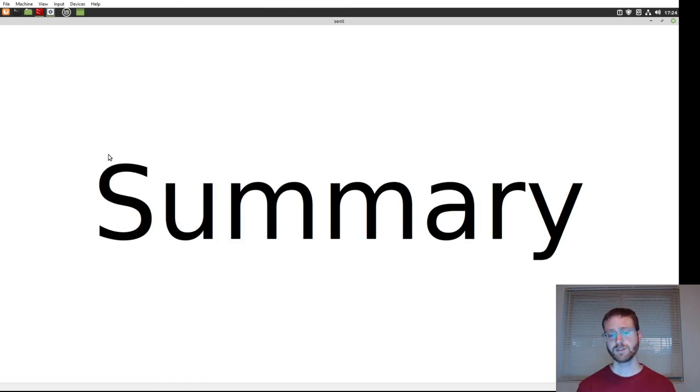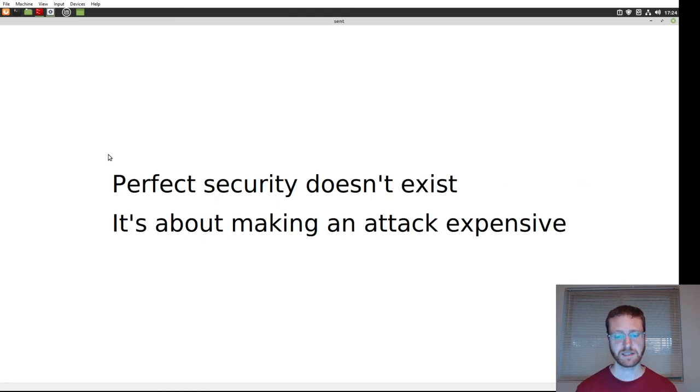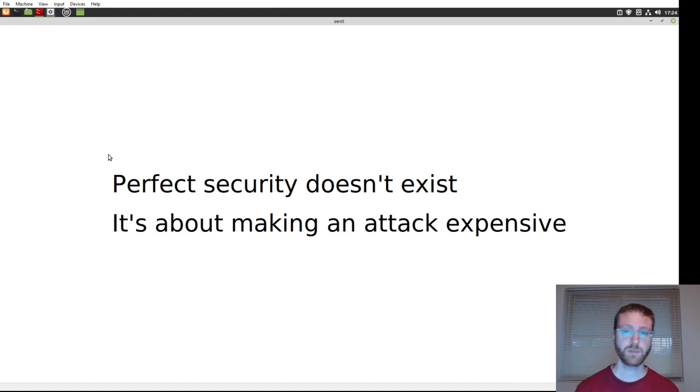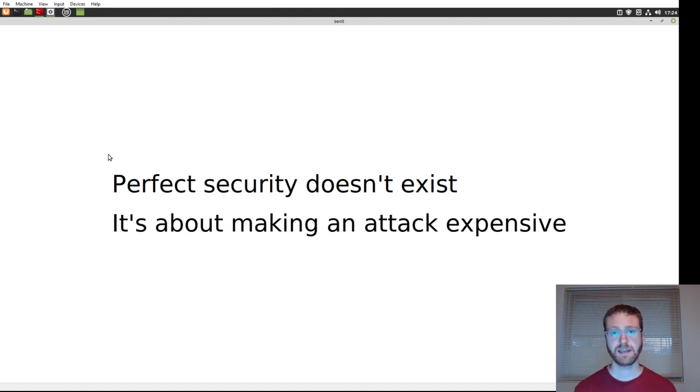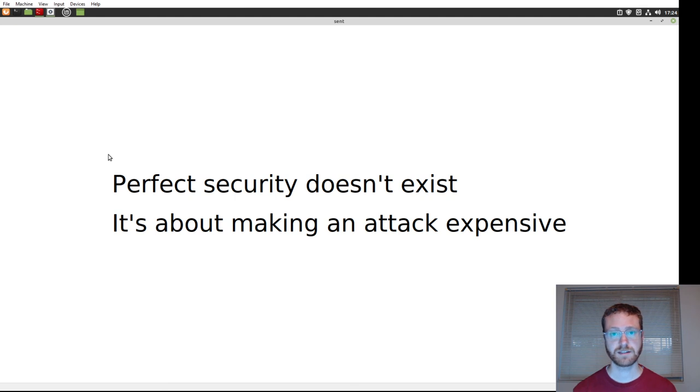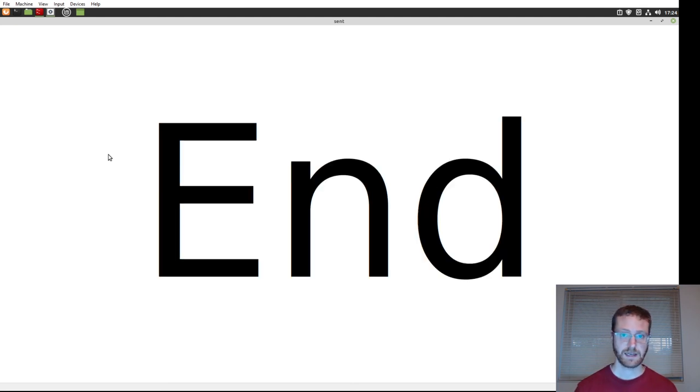So the summary of this is that there is no such thing as perfect security, and that the key part of security is about making an attack expensive, so expensive that it's not worth making. And that's all I wanted to say for today.